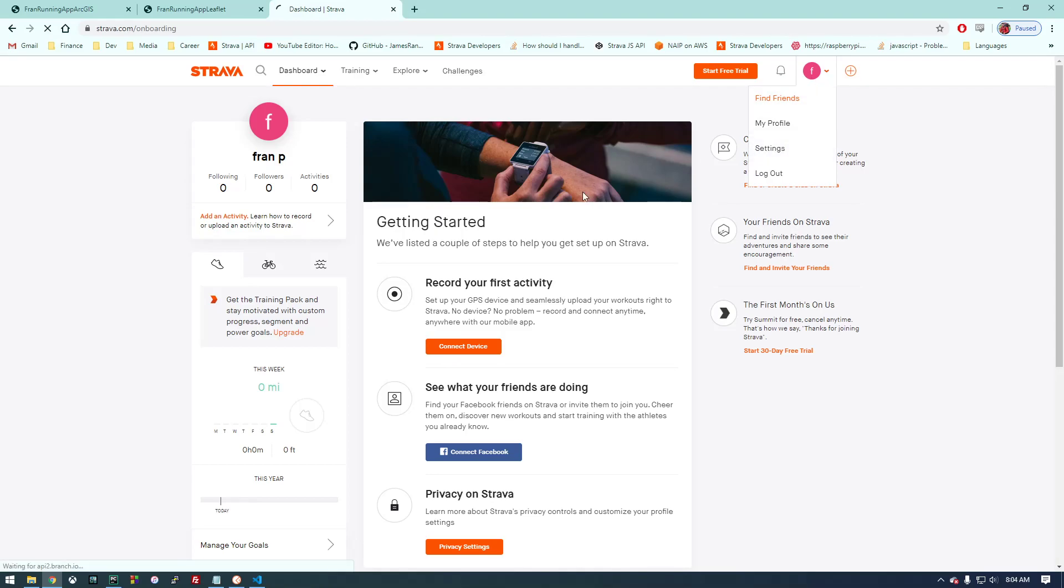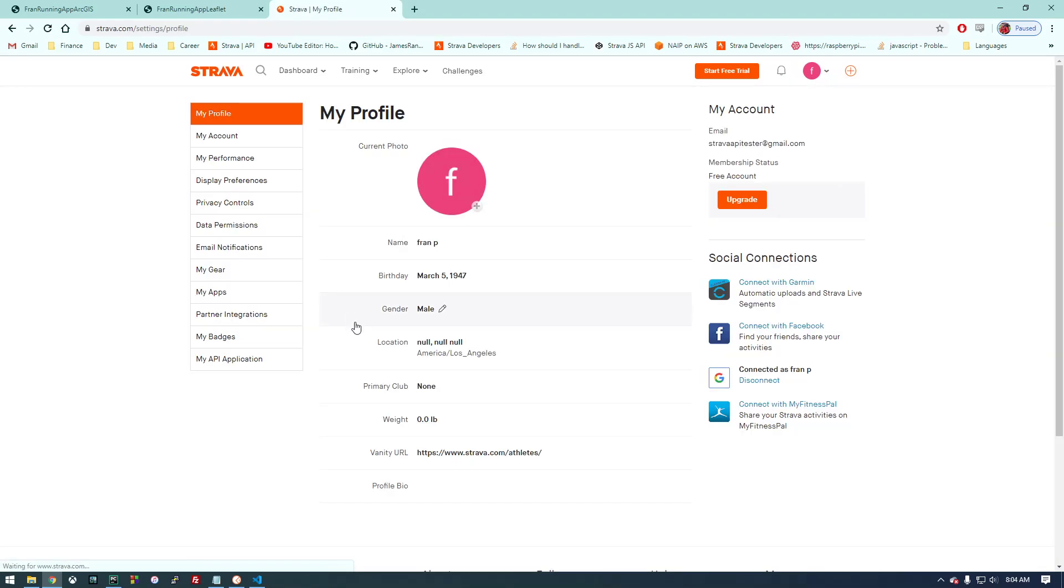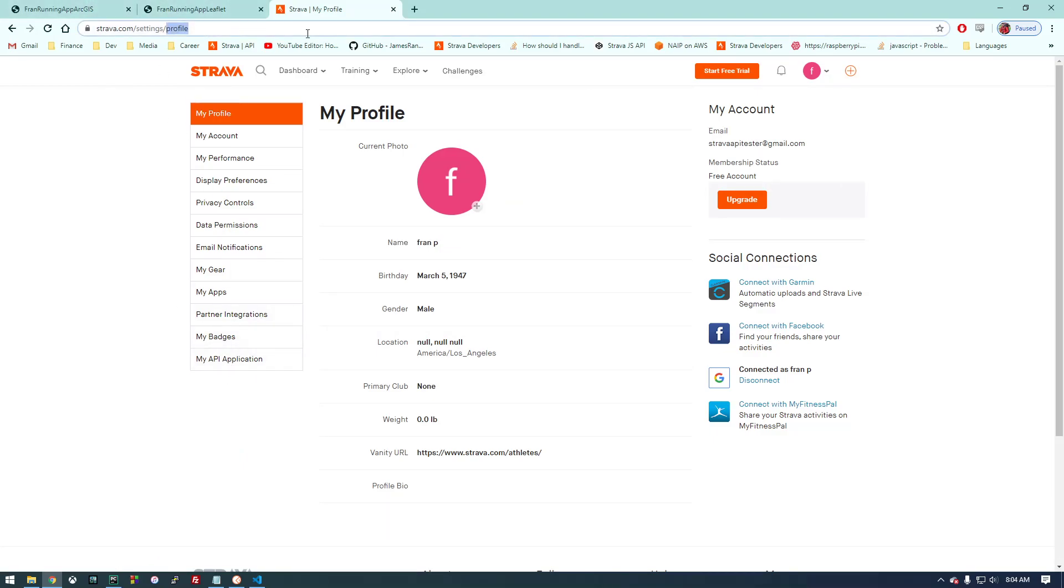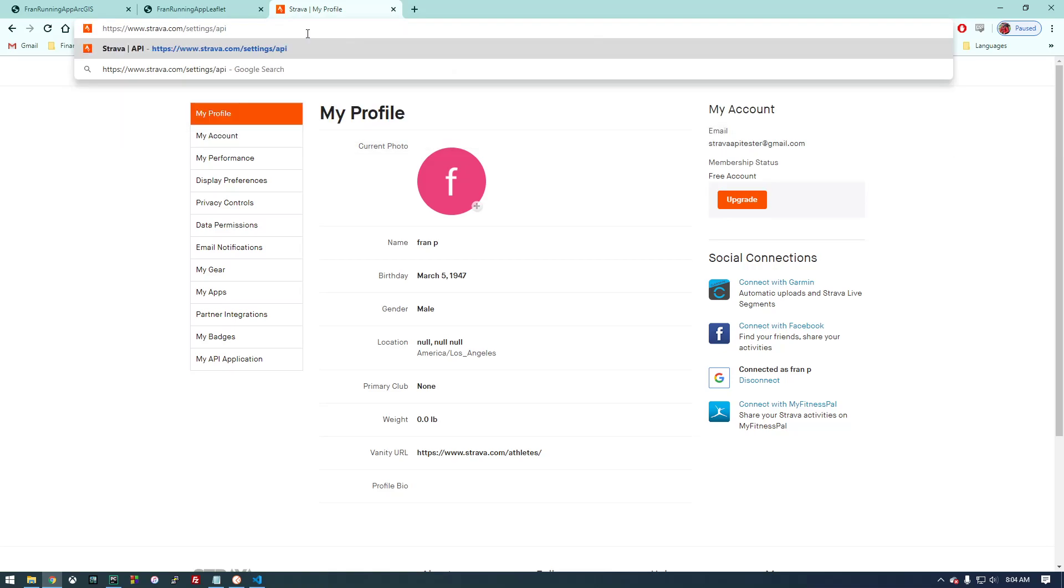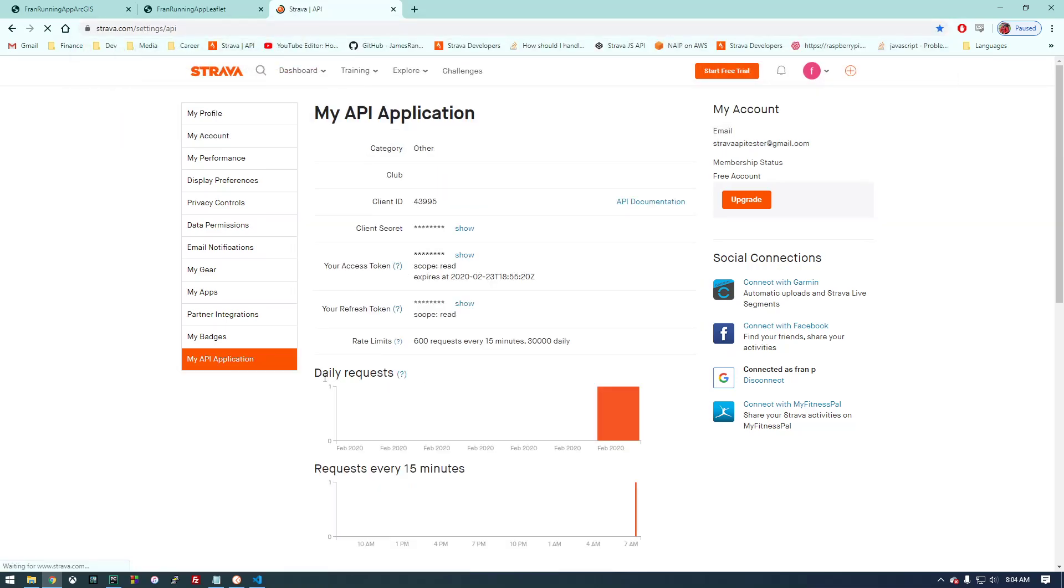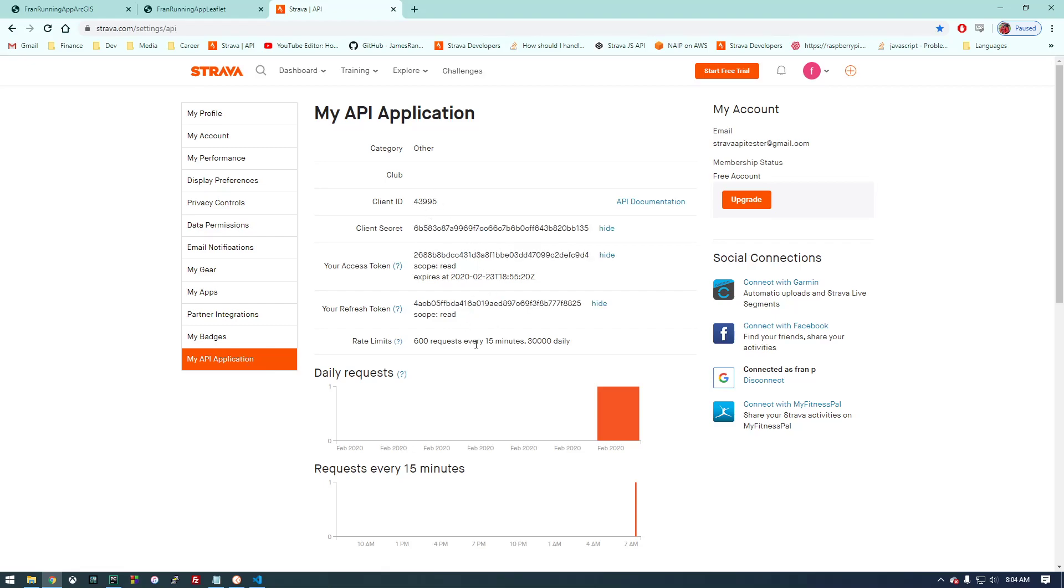From here we're going to go to the settings page. If you don't see 'My API Application,' you have to type 'API' here first and then this will show up for you. Once you have all of this information we can start to begin to use it.